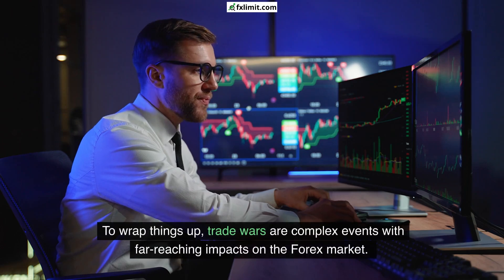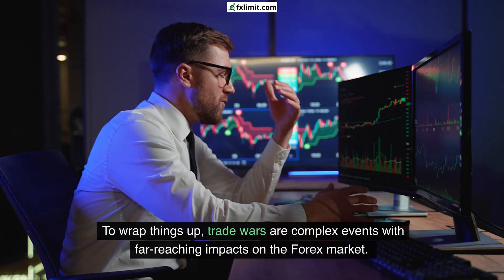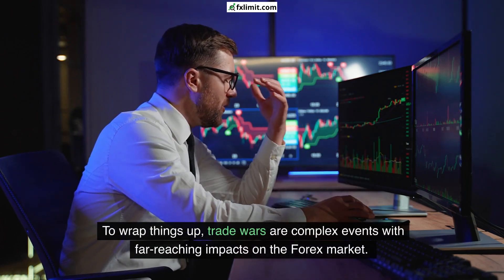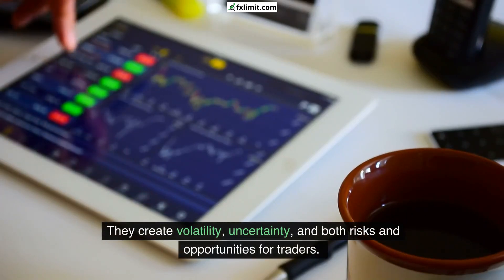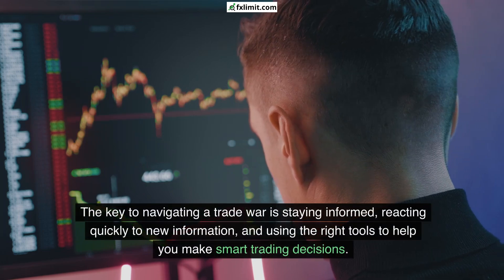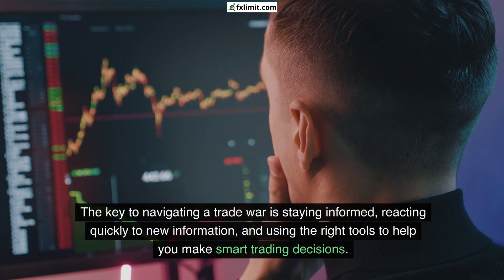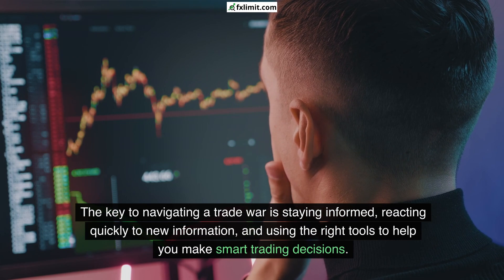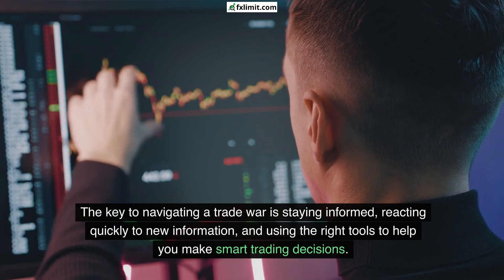To wrap things up, trade wars are complex events with far-reaching impacts on the forex market. They create volatility, uncertainty, and both risks and opportunities for traders. The key to navigating a trade war is staying informed, reacting quickly to new information, and using the right tools to help you make smart trading decisions.